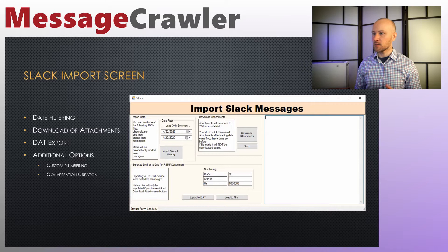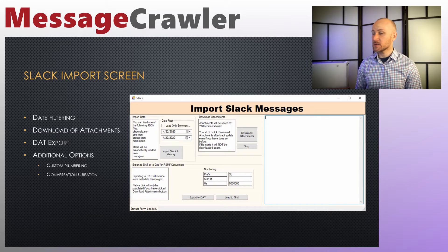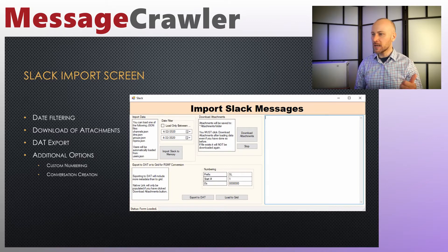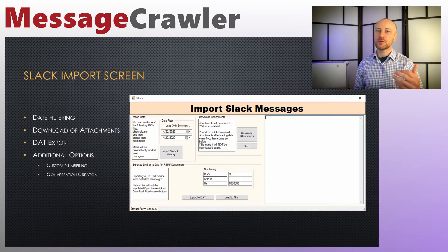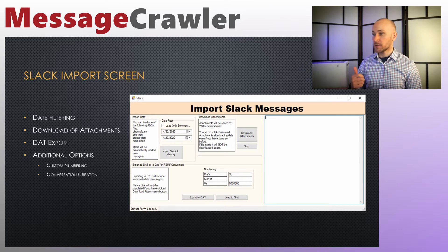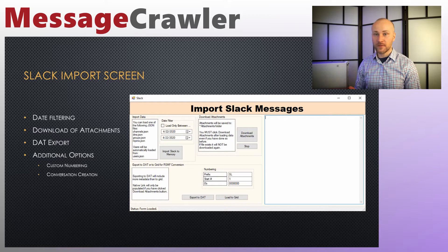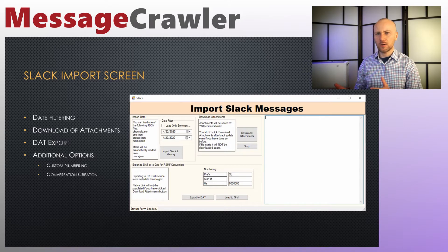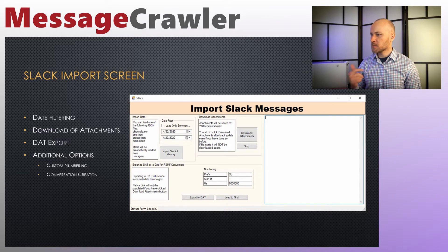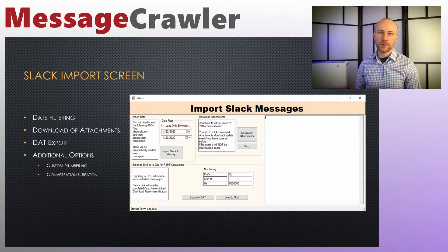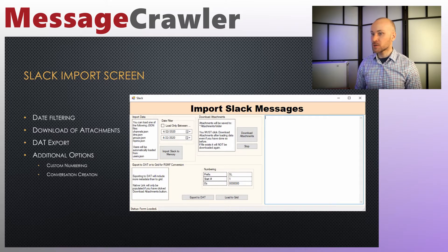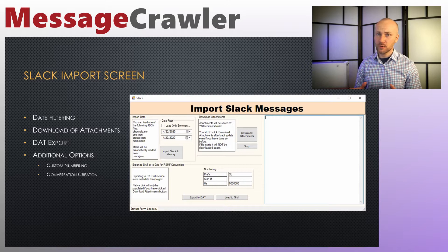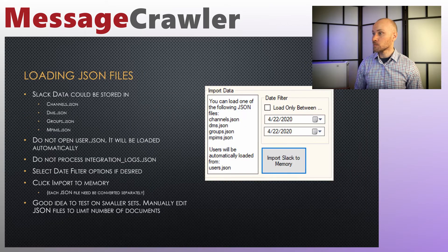You can also download attachments. Slack export does not have attachments and attachments are stored in the cloud so you will need to bring them in to your local computer. You can export your slack data to a DAT file if you want to QC it in Excel or load to a different system and you can apply custom numbering as well as message crawler will generate a custom conversation identifier for you so you know how to bundle up your messages together.